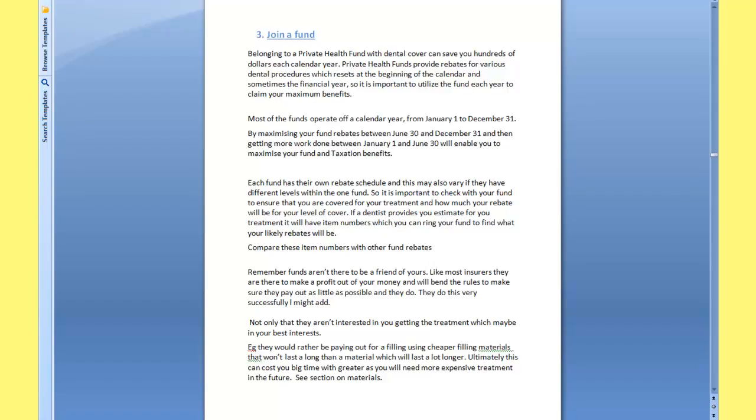Today we're going to talk about health funds. First, let's take on the good points. They can save you hundreds of dollars every year by getting rebates back for various work that is done.